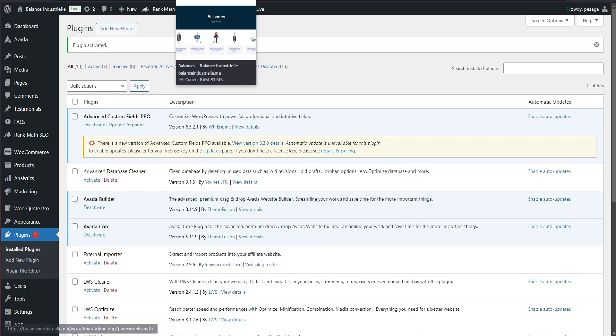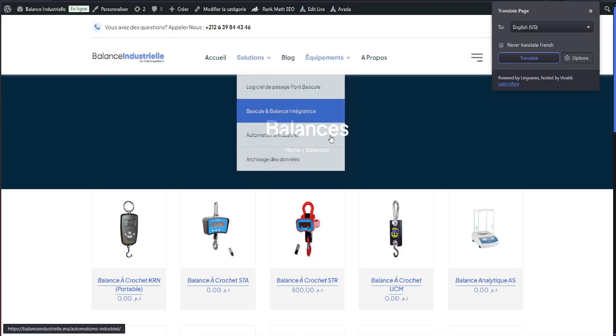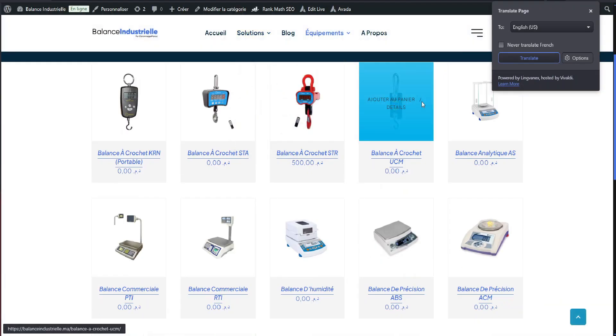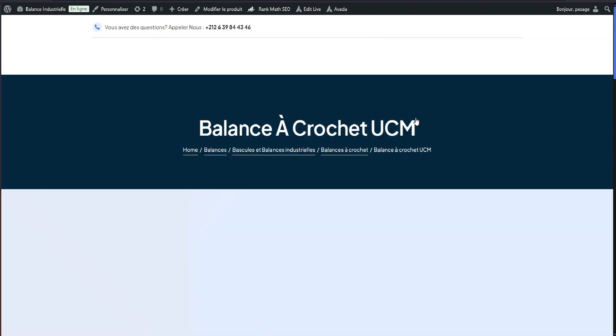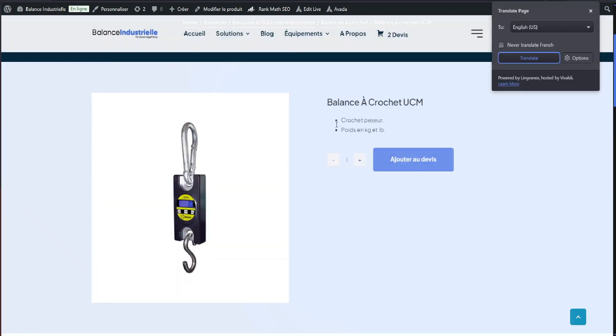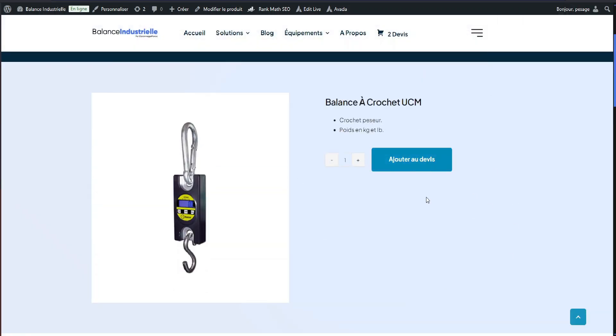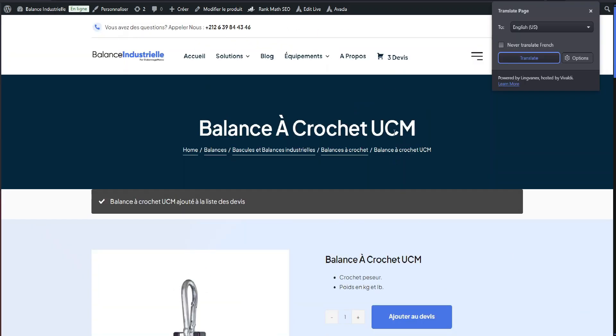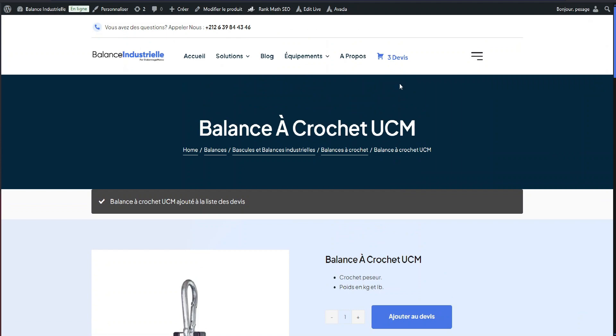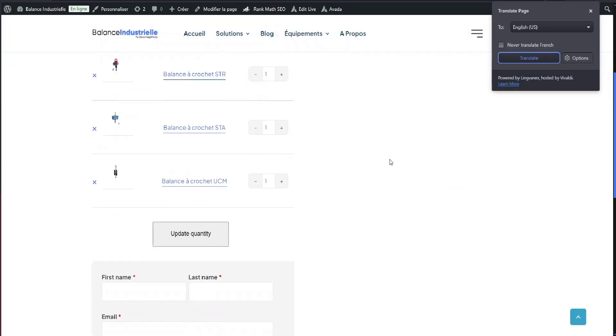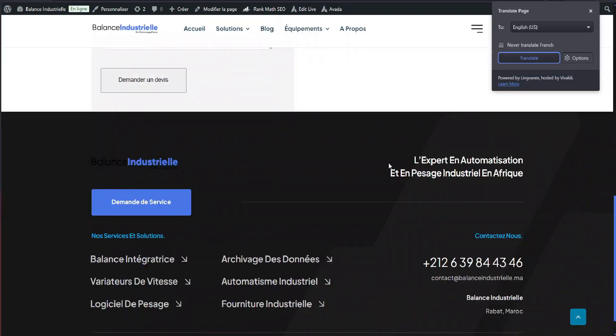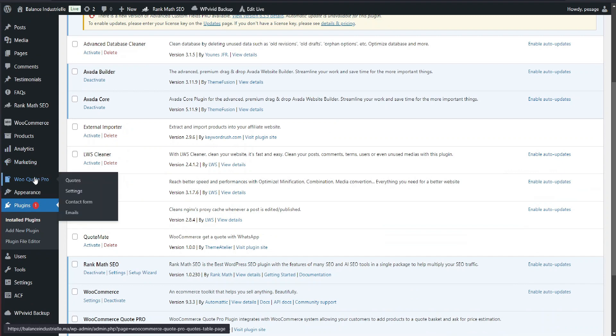Now that we've activated the plugin, let's head back to the shop and see how the request a quote system works. I'm going to add a product to the quote lister and here we are on the quote page. Looks great already, but let's go ahead and customize it a little.